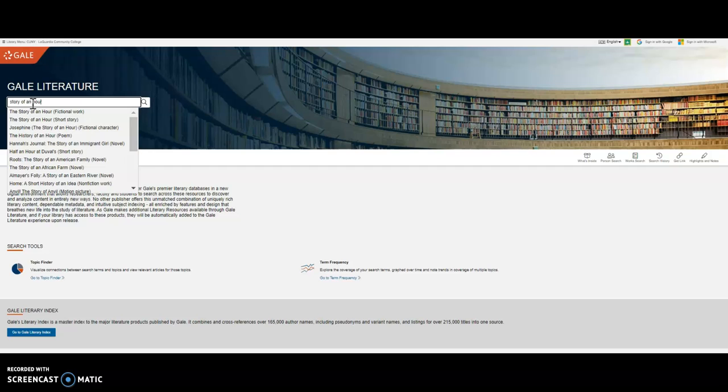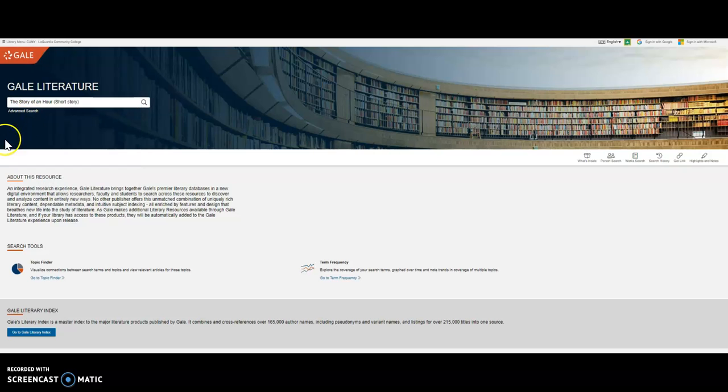But I suggest, in this case, if we are looking specifically for Story of an Hour as a short story, to select Story of an Hour as a short story.